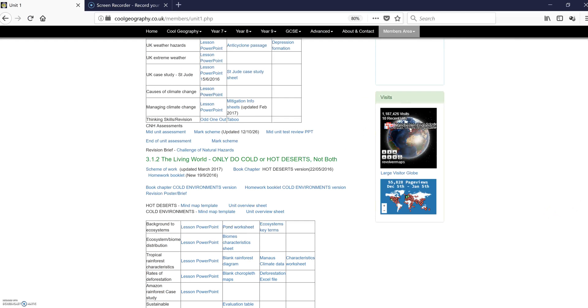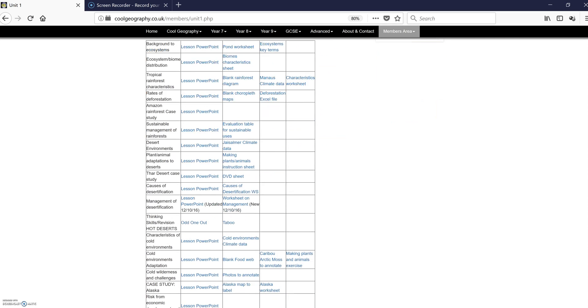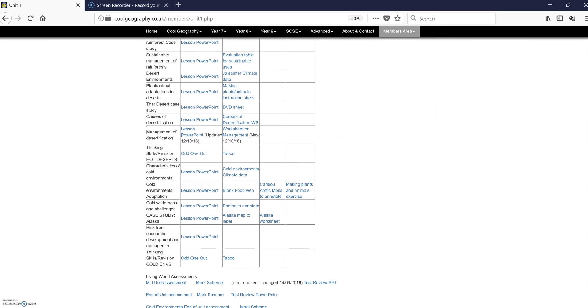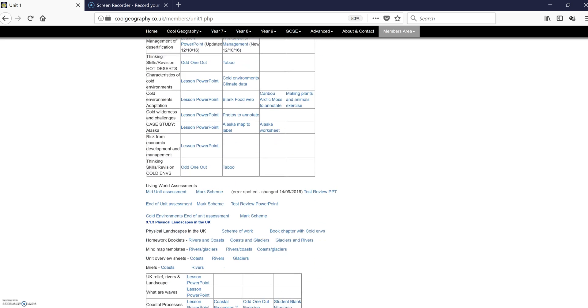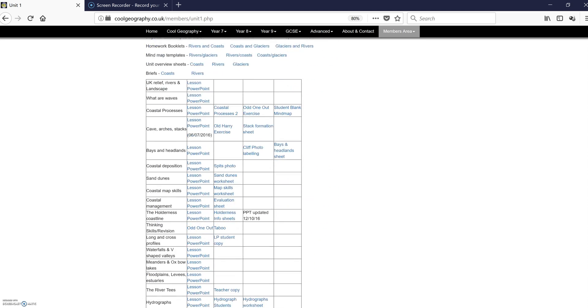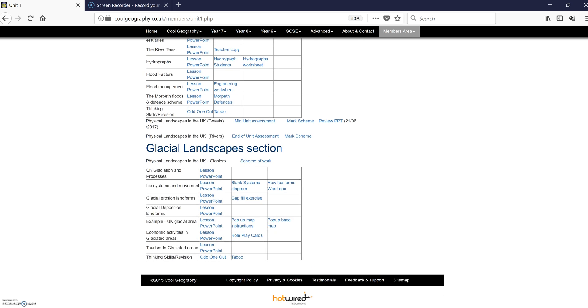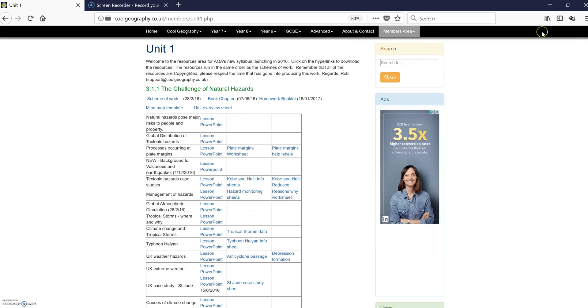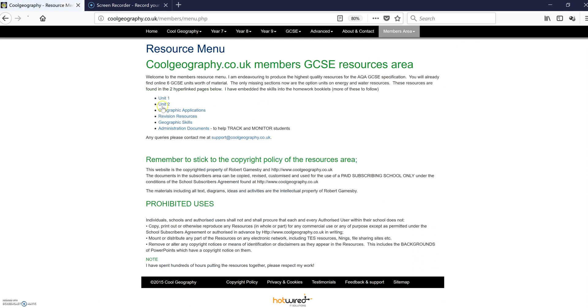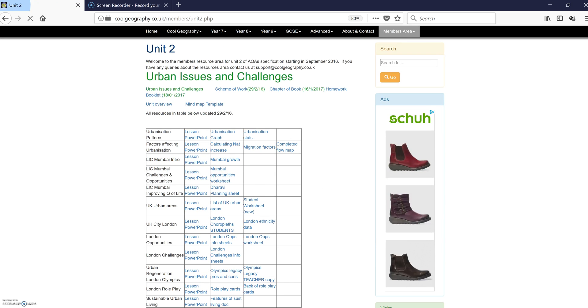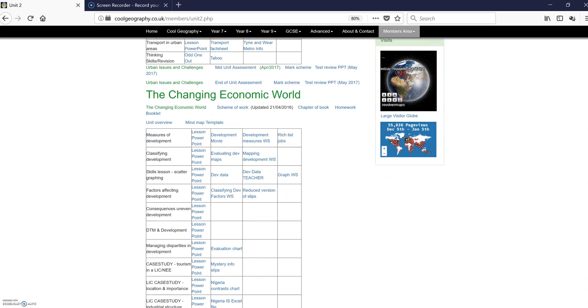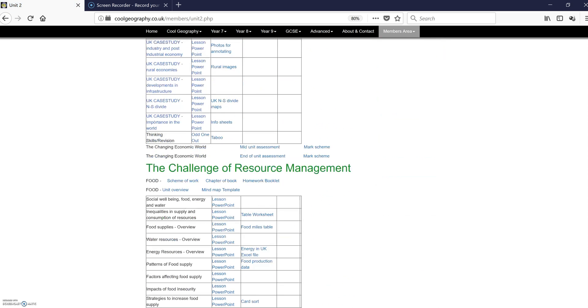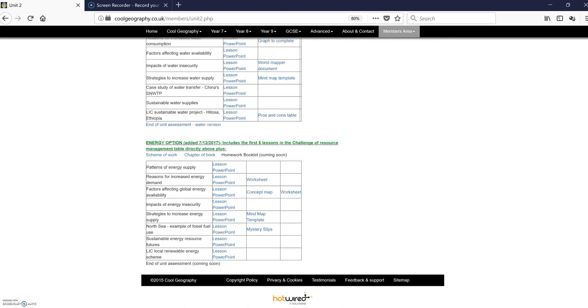So you've got resources on that Living World we've just been looking at. I've covered all of the different option units now as well, and then there's the physical units in the UK section. So you get pretty much everything. Unit 2 is exactly the same. It covers everything. All three units plus all option units.